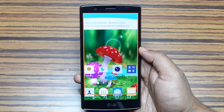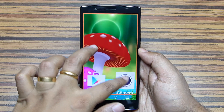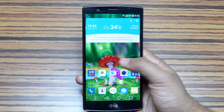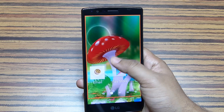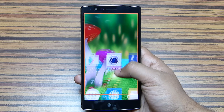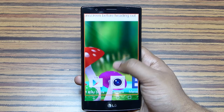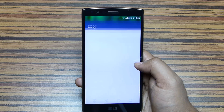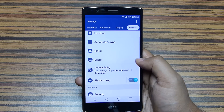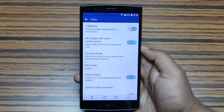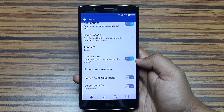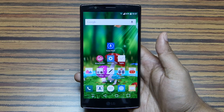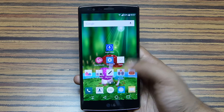If you triple-tap on the display, you can magnify the screen, and using two fingers you can pan or zoom. Triple-tapping again will zoom out. You can also temporarily magnify by triple-tapping and holding on the screen — very helpful for viewing images or small text. This feature is not active by default, since it could cause problems during gaming. To enable it, go to Settings > Accessibility > Vision and find the Touch Zoom option.